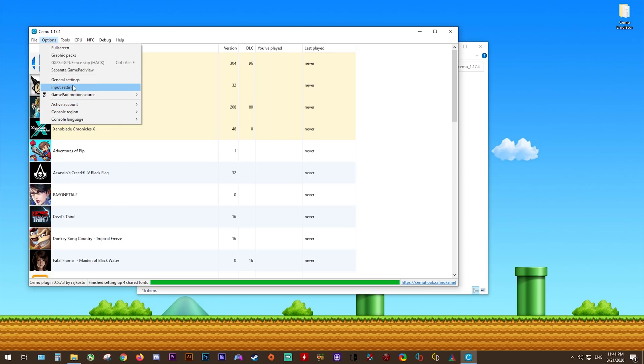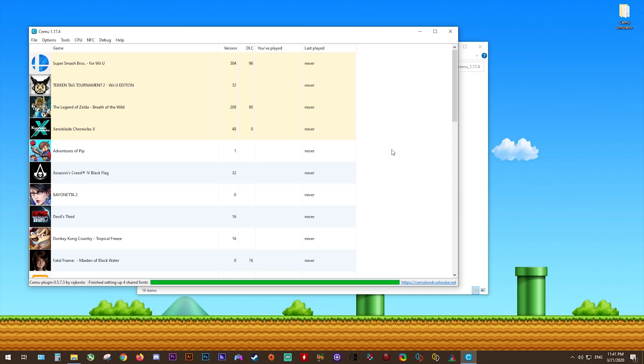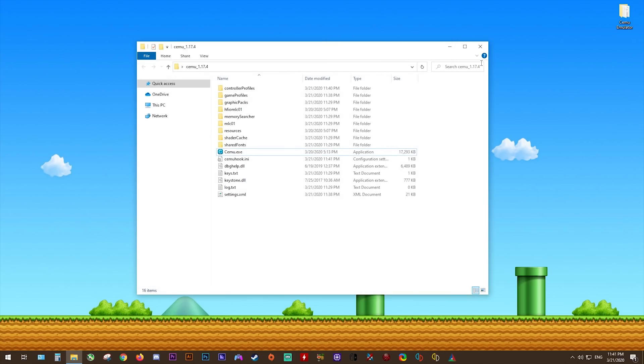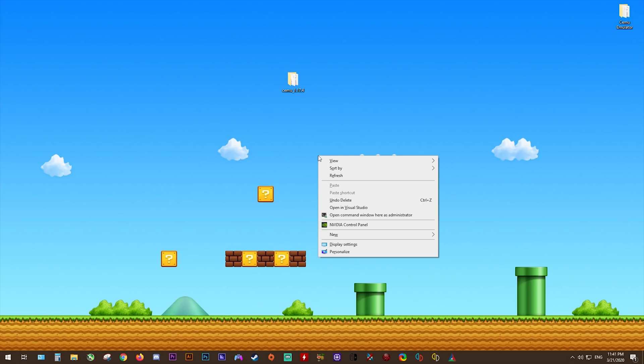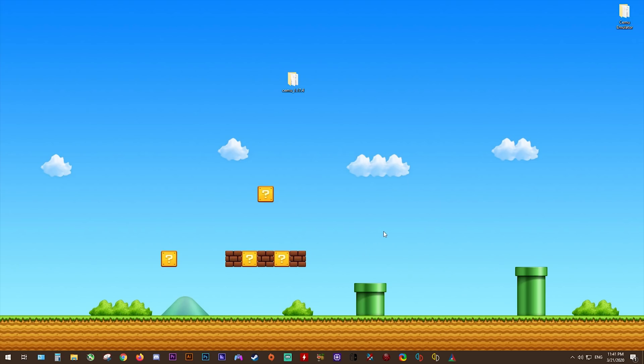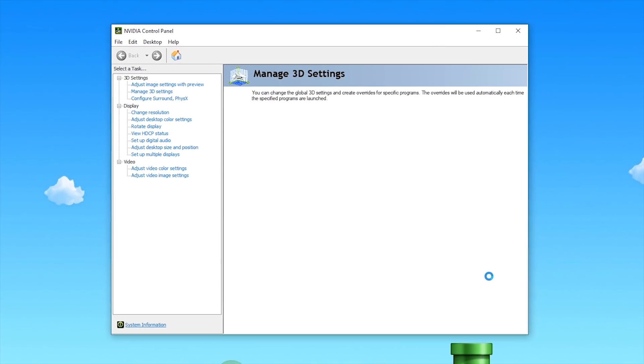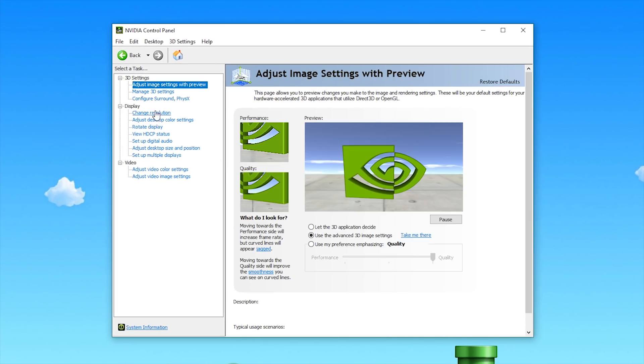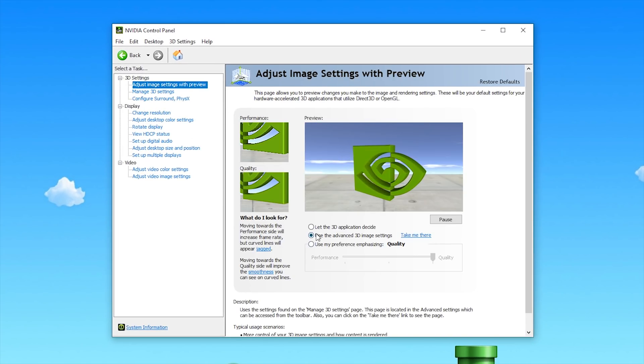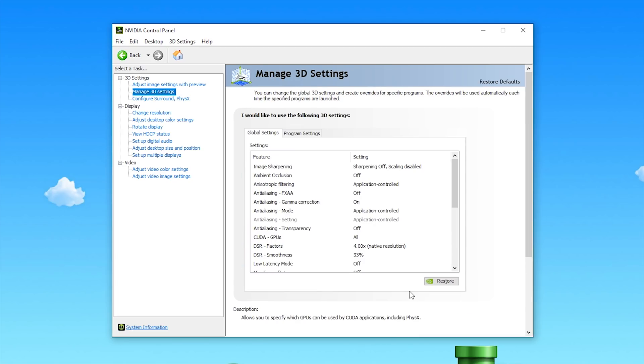In relation to settings within the emulator itself, this is pretty much everything you need to change. However, we can drastically improve performance even more, so let's do that right now with some GPU, CPU, and RAM optimizations. First things first, we're going to close everything, then right-click on your desktop. Next, you're going to select NVIDIA Control Panel, then wait for the window to open. Once it does open, you're going to be coming to Adjust Image Settings with Preview, then select Use the Advanced 3D Image Settings, selecting Take Me There.